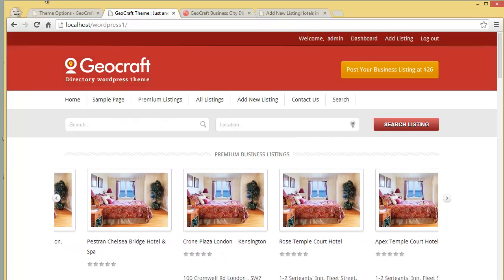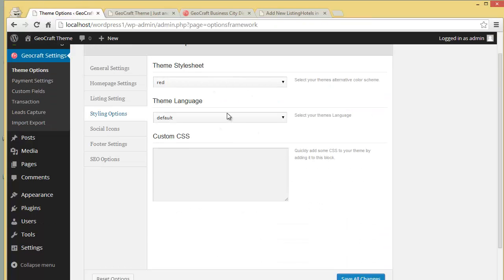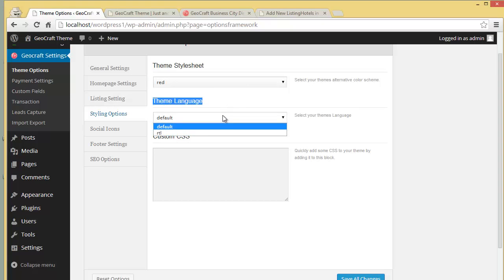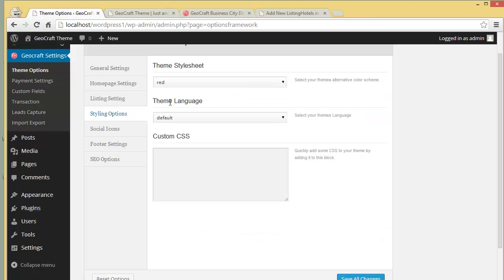You can see the color has changed. In the same way you can change it to different colors. Then you have the Theme Language option — if you want to show the content from left to right or from right to left, you can choose that from here.